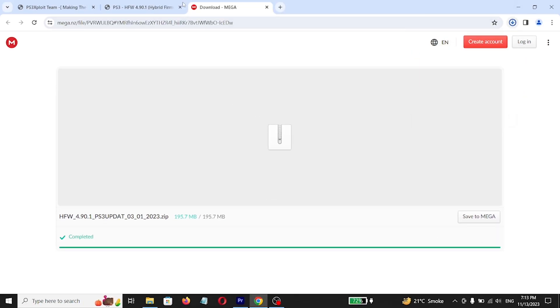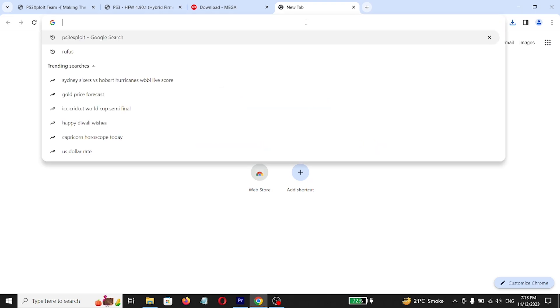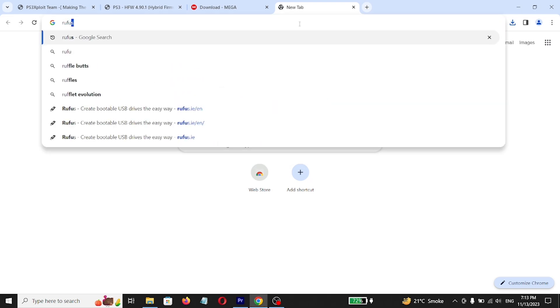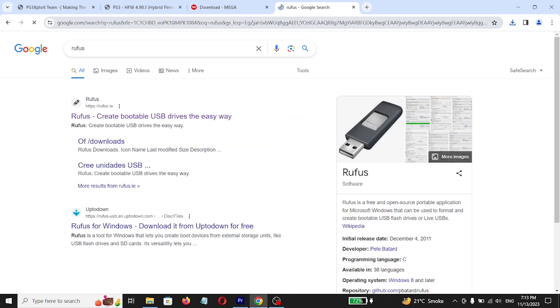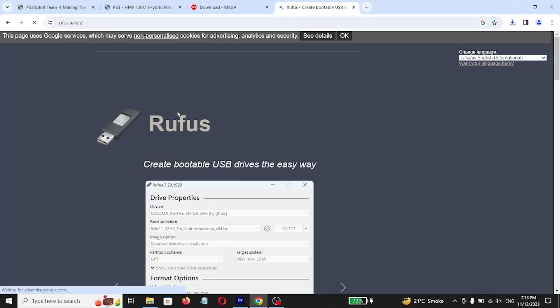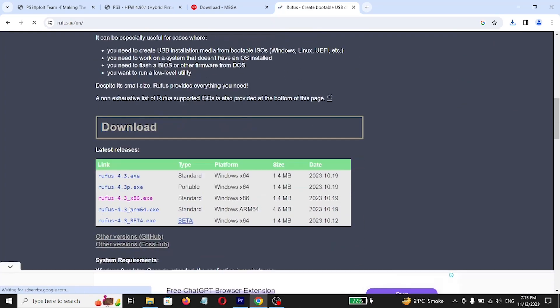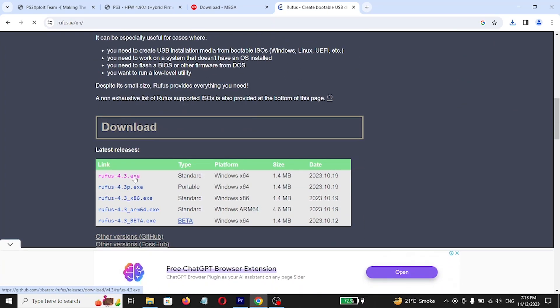All the links I'll give you in description. You need to download Rufus to make FAT32 format drive or choose your own way. Download exe file, I won't because I already downloaded it.